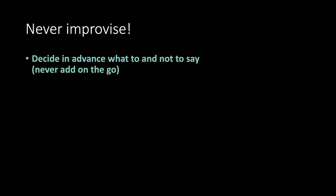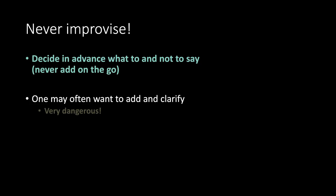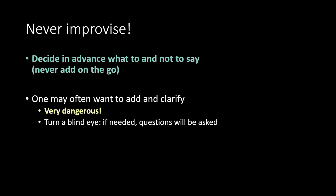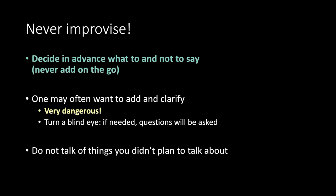Never improvise. Decide in advance what to and not to say. Never add on the go. One may often want to add and clarify. Very dangerous. Turn a blind eye. If needed, questions will be asked. Do not talk of things you didn't plan to talk about.